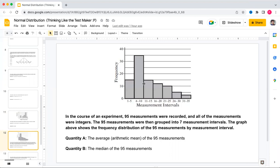This question is from the GRE guide and involves distribution shape shortcuts. There are three types: symmetric (mean = median = mode), skewed left (mode > median > mean), and skewed right (mean > median > mode).